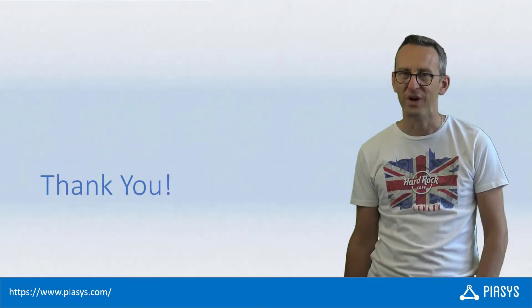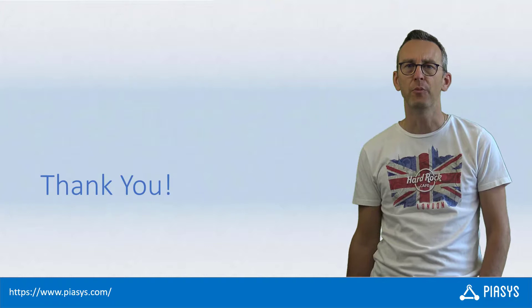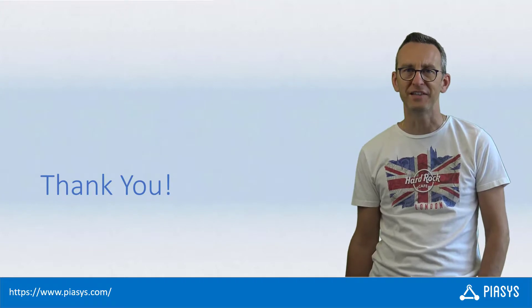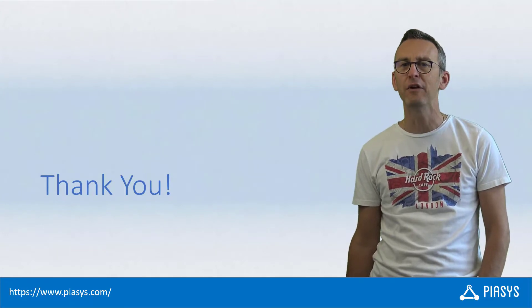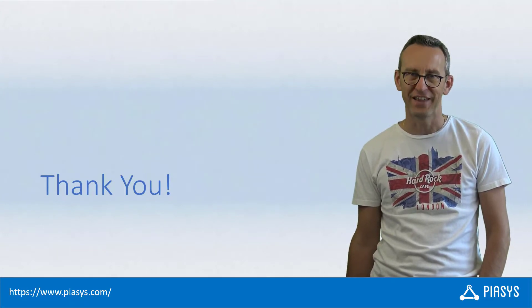Like always, thank you for watching this video. I hope you found it interesting and I'm looking forward to seeing you next week. Thank you!